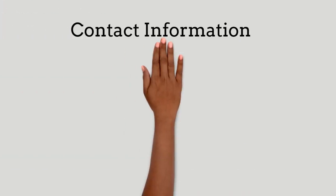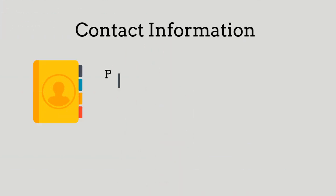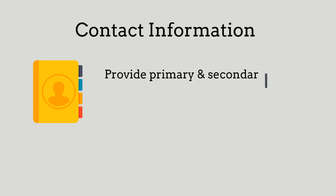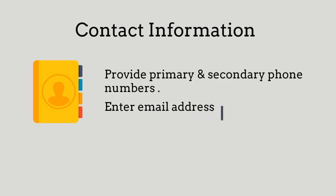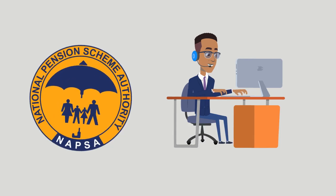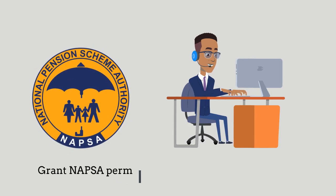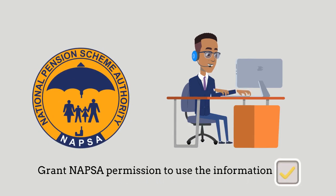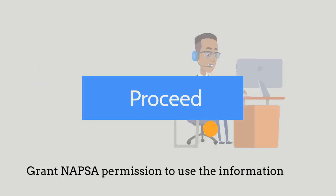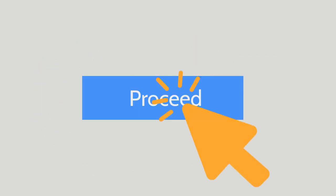Next, you will need to provide your contact information by providing your primary and secondary phone numbers and enter your email address. By doing so, you will grant NAPSA permission to use the information. Then, click Proceed.